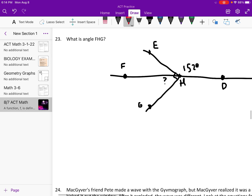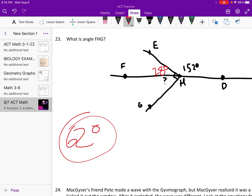What is angle FHG? That's the one with the question mark. We know the whole thing must be 180, so 180 minus 152 gives us 28 degrees. Now since there's a right angle, the question mark and 28 have to add up to 90, so 90 minus 28 is 62 degrees — that's angle FHG.